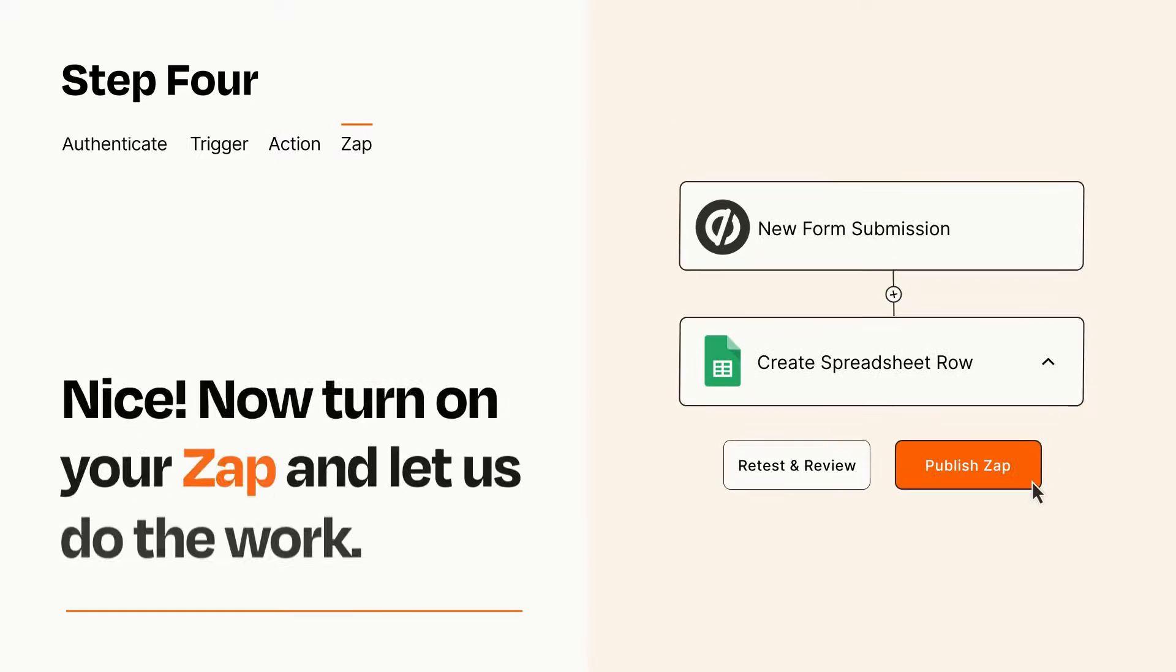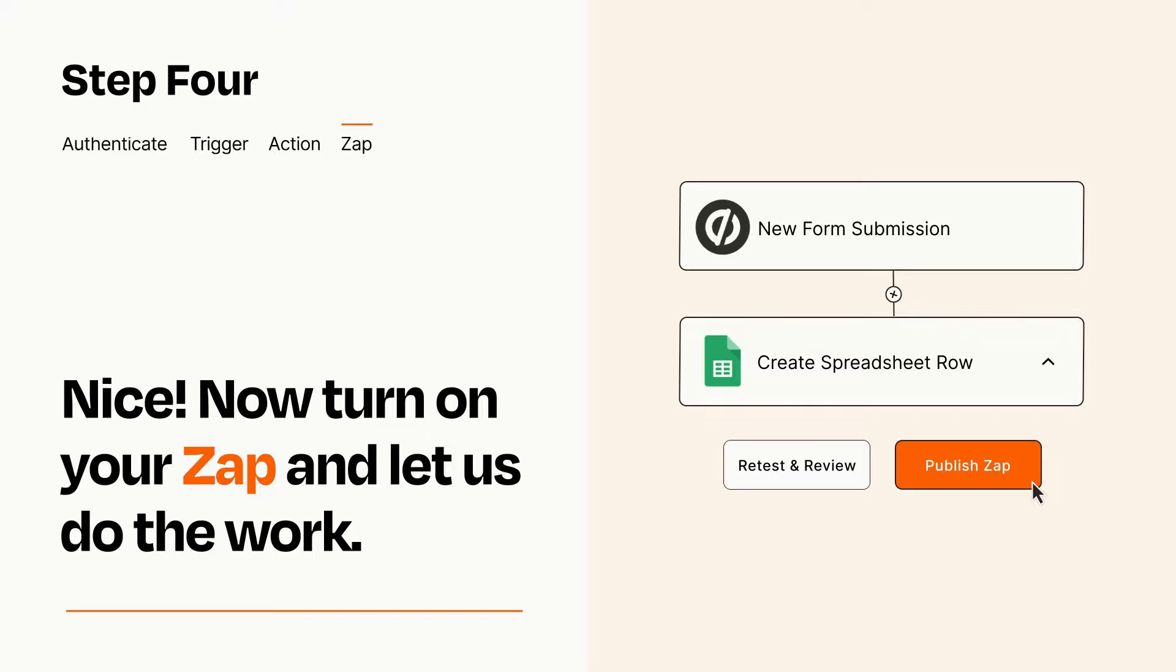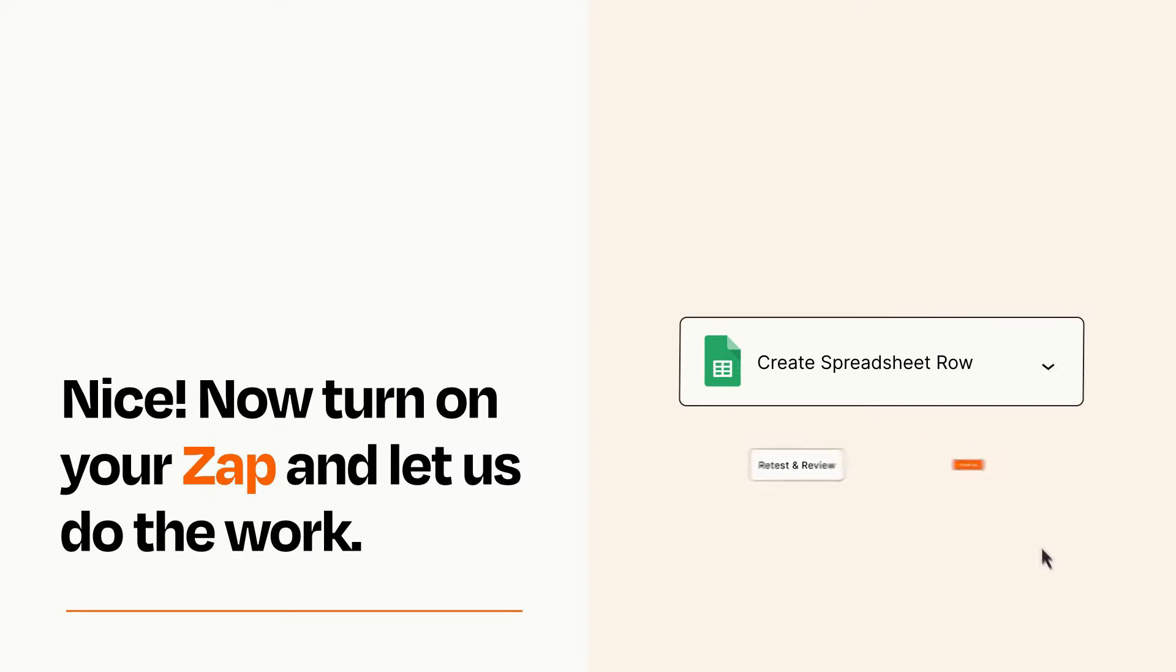Turn on your Zap and Zapier will start doing your work for you. Zapier can be as simple or as complex as you'd like and connects with thousands of apps, more than any other platform.